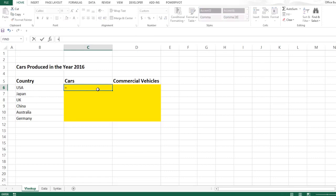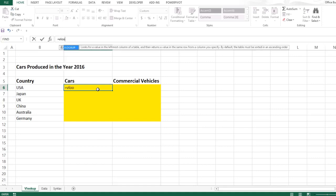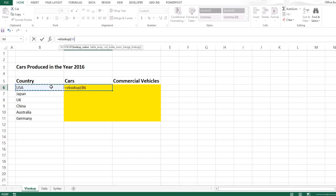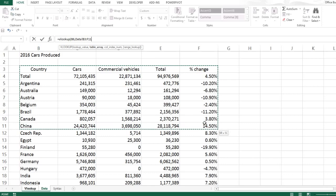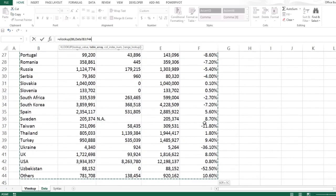So first, just to look at the number of cars produced, we will apply equals VLOOKUP, brackets open. What do we want to look at? It's this country, so just click on this cell, comma. Now I go to my data set and I select the table. I select the entire range so that I do not miss any country.